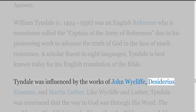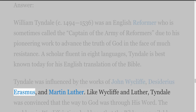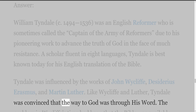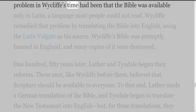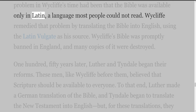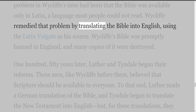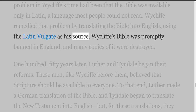Tyndall was influenced by the works of John Wycliffe, Desiderius Erasmus, and Martin Luther. Like Wycliffe and Luther, Tyndall was convinced that the way to God was through his Word. The problem in Wycliffe's time had been that the Bible was available only in Latin, a language most people could not read. Wycliffe remedied that problem by translating the Bible into English using the Latin Vulgate as his source. Wycliffe's Bible was promptly banned in England and many copies of it were destroyed.